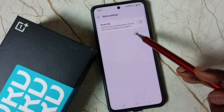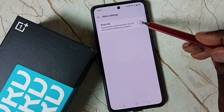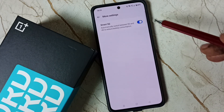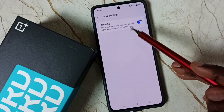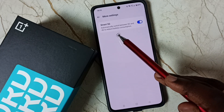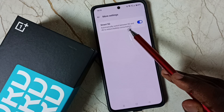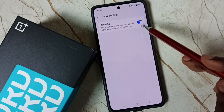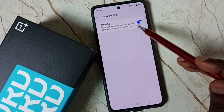Right now it's disabled. We can tap here and enable Smart 5G. See, now I have enabled Smart 5G. When we enable Smart 5G, the phone will automatically switch between 5G and 4G to reduce battery consumption.